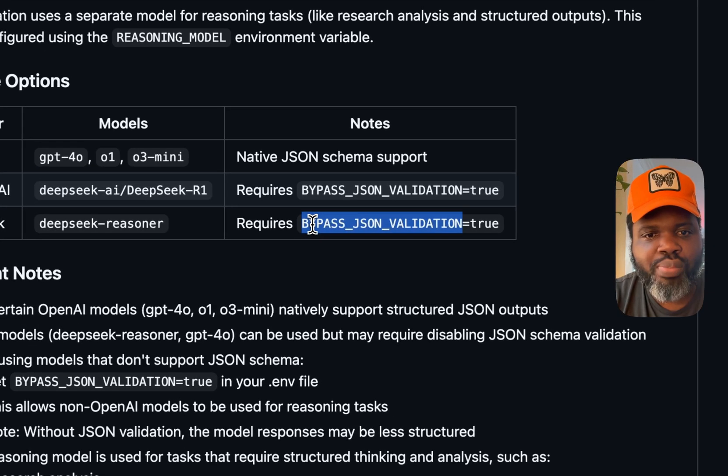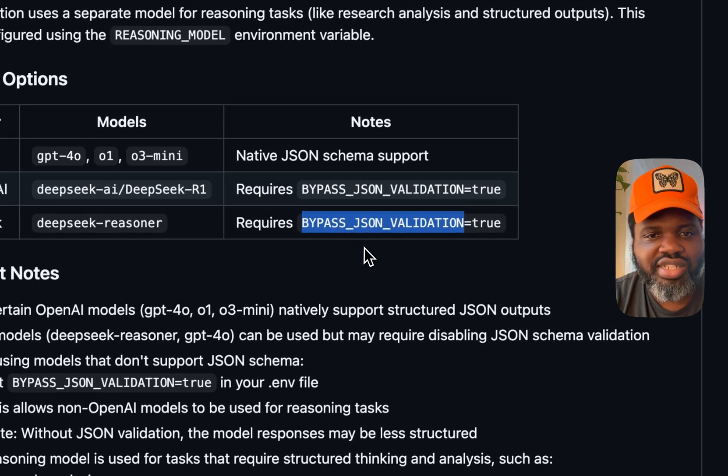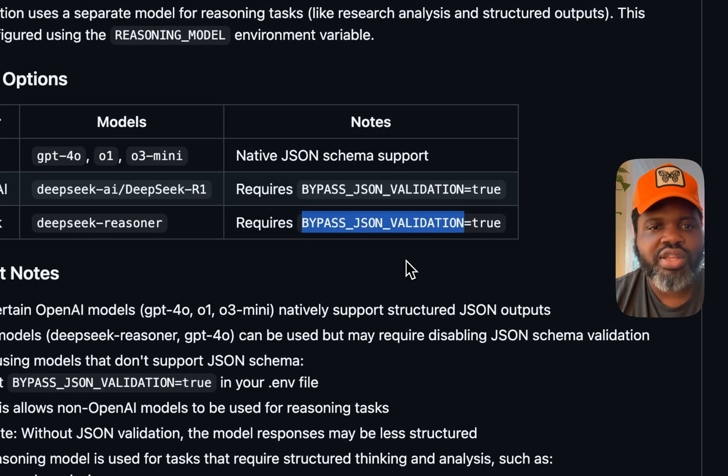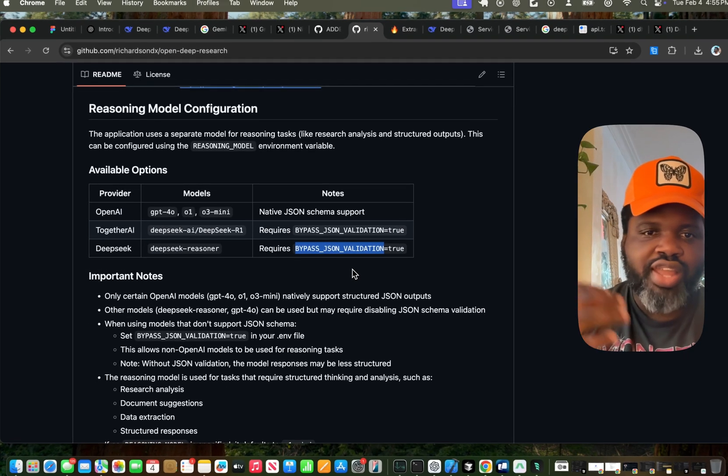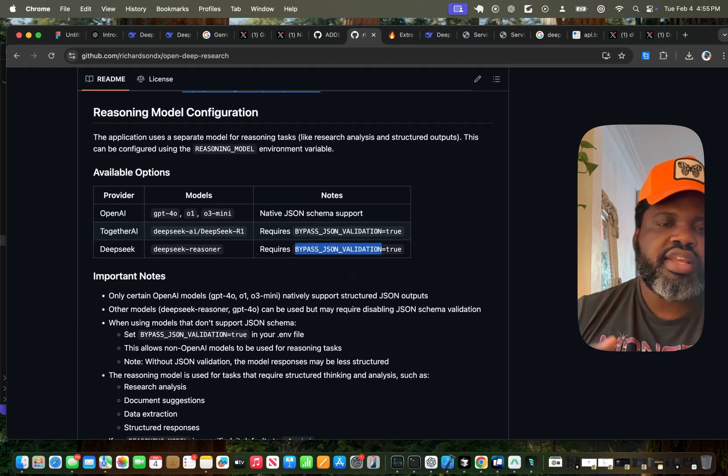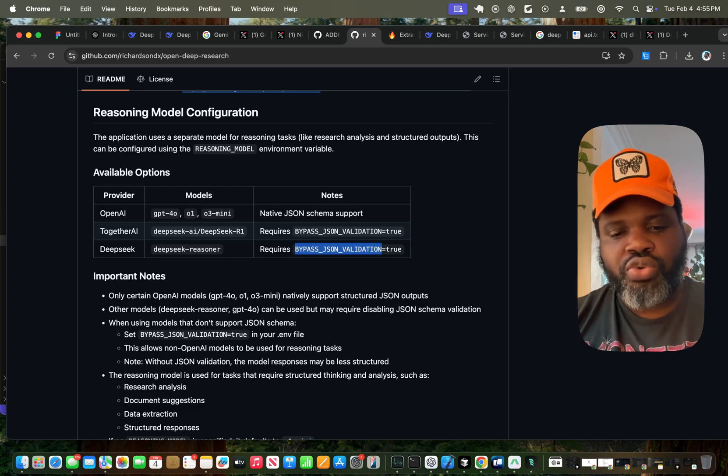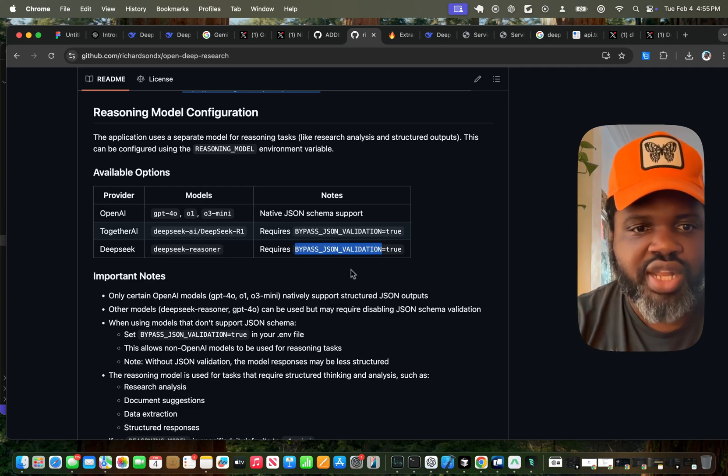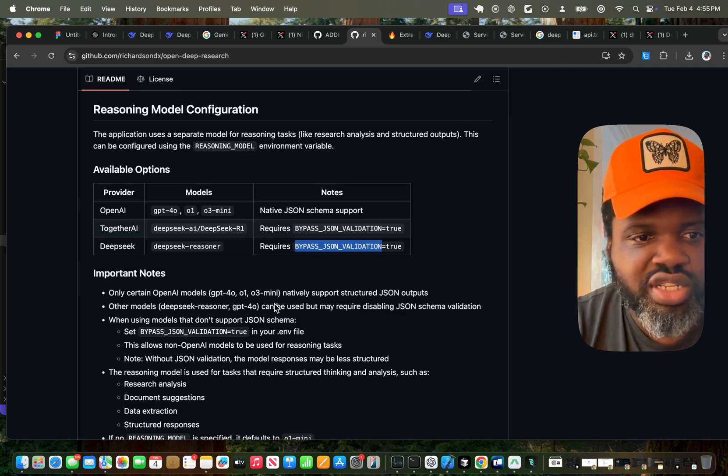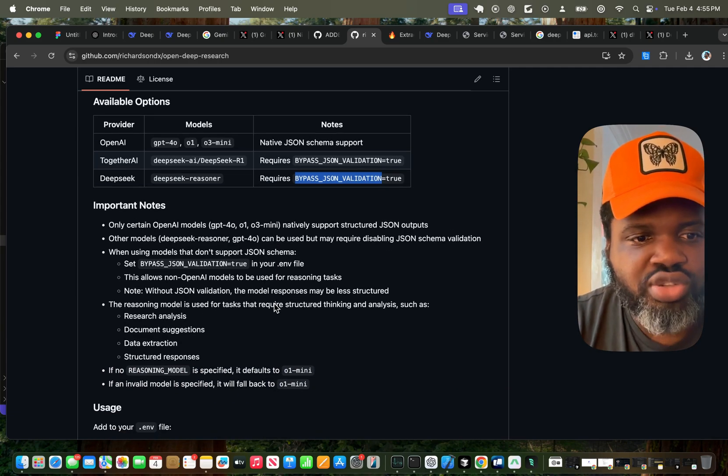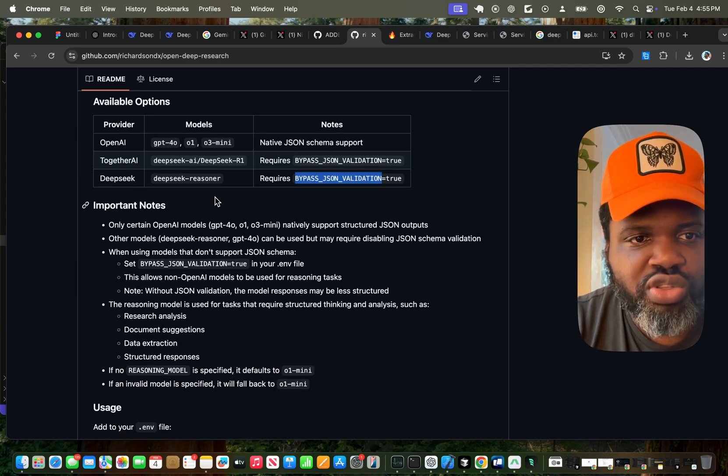And also, DeepSeq AI by Together AI don't have structured data. And DeepSeq don't have structured data. So I've added a way to bypass JSON validation. So the answer that you get at the end is not necessarily going through JSON validation and can just be rendered. So this is one important note.